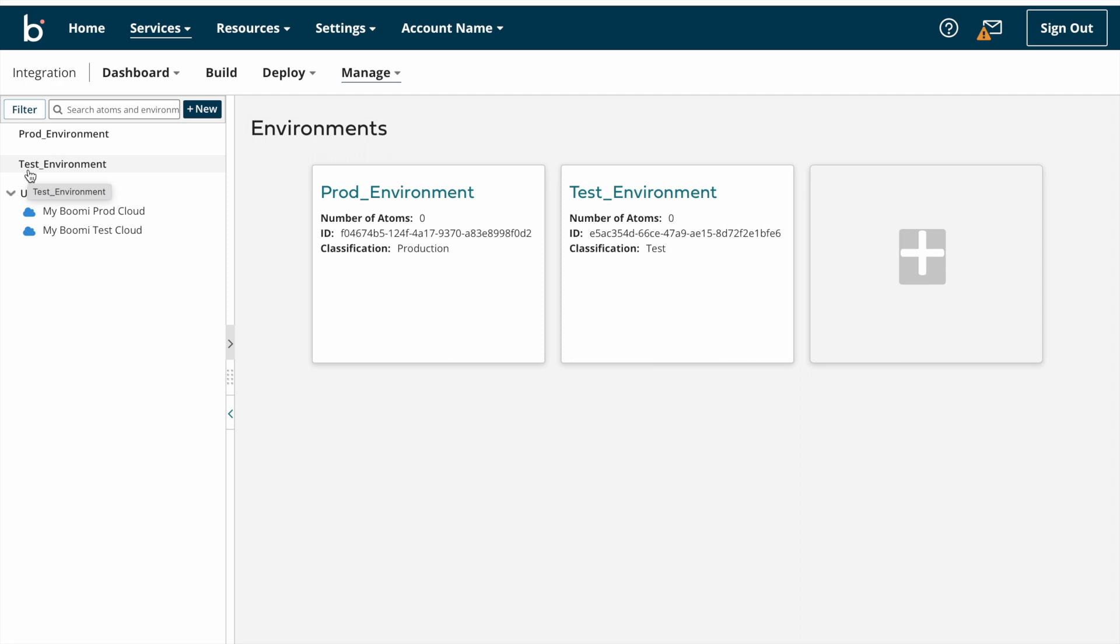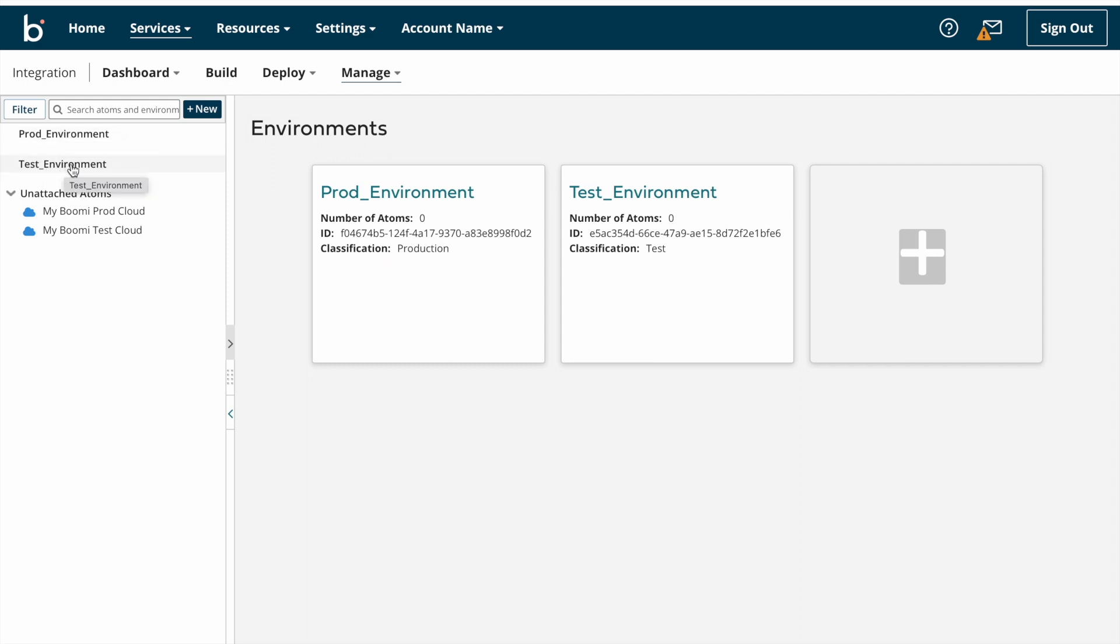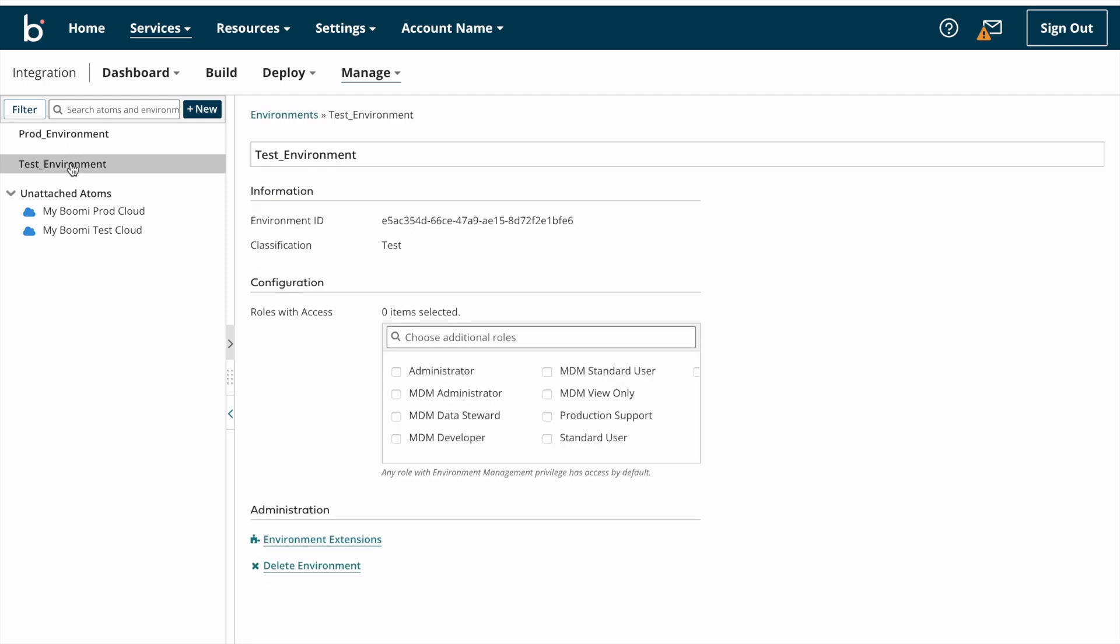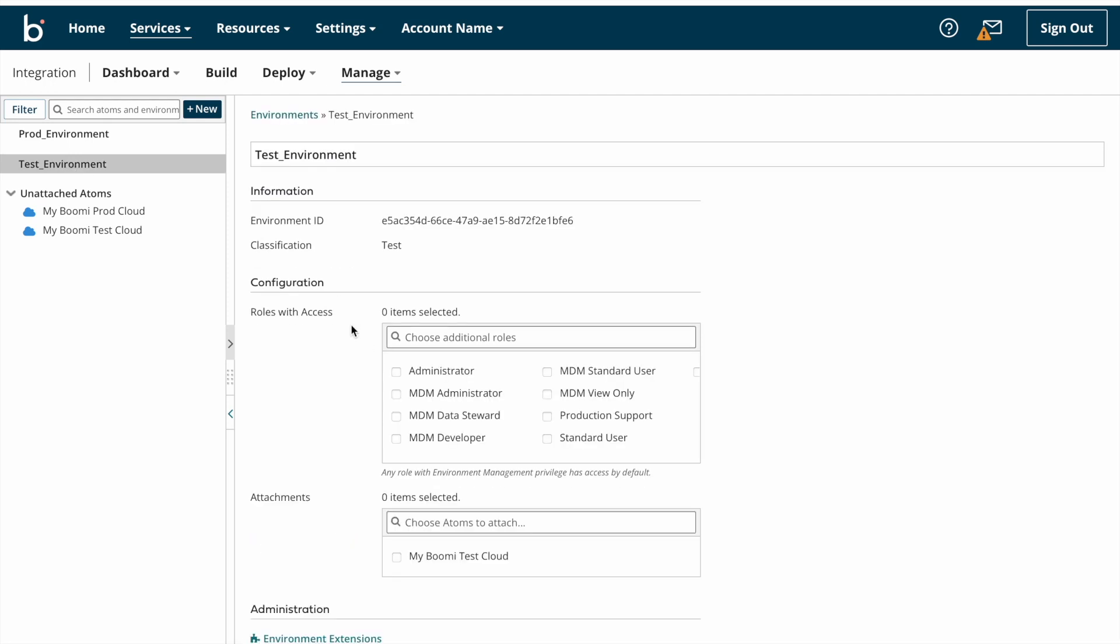So this is how we need to create environments. If you click on any environment, you can see all information about that particular environment. This is the environment ID. For each and every environment there will be one unique ID, so this is unique ID for this particular environment.